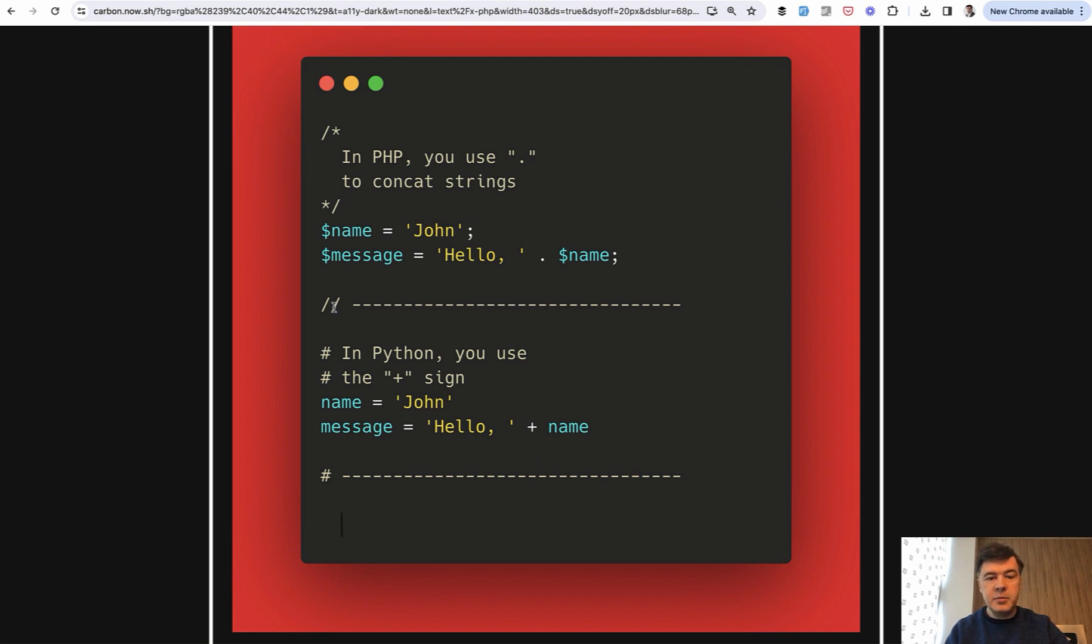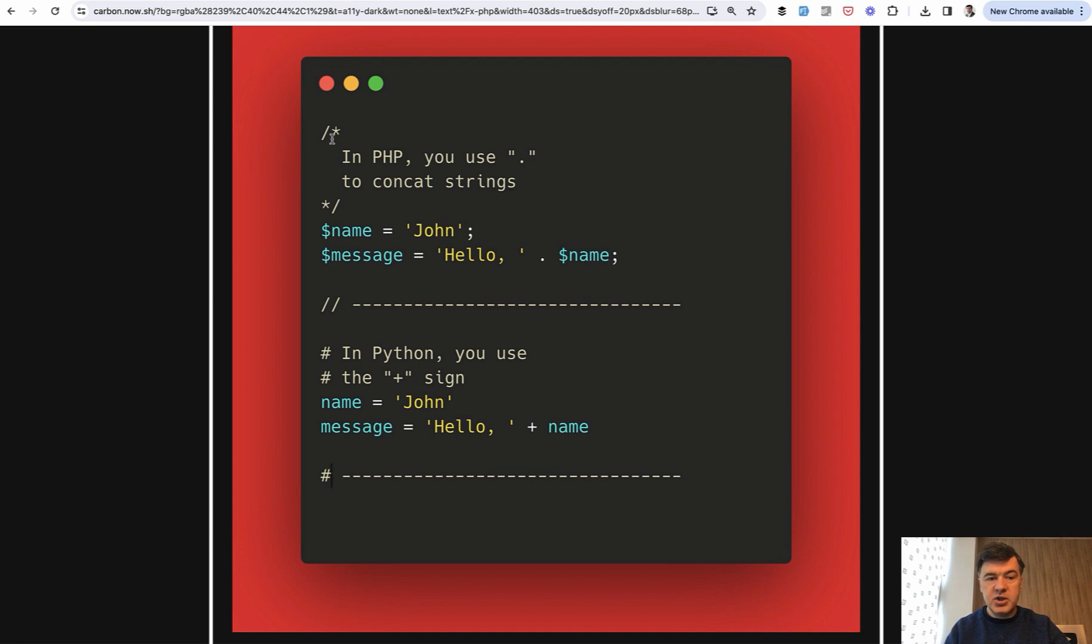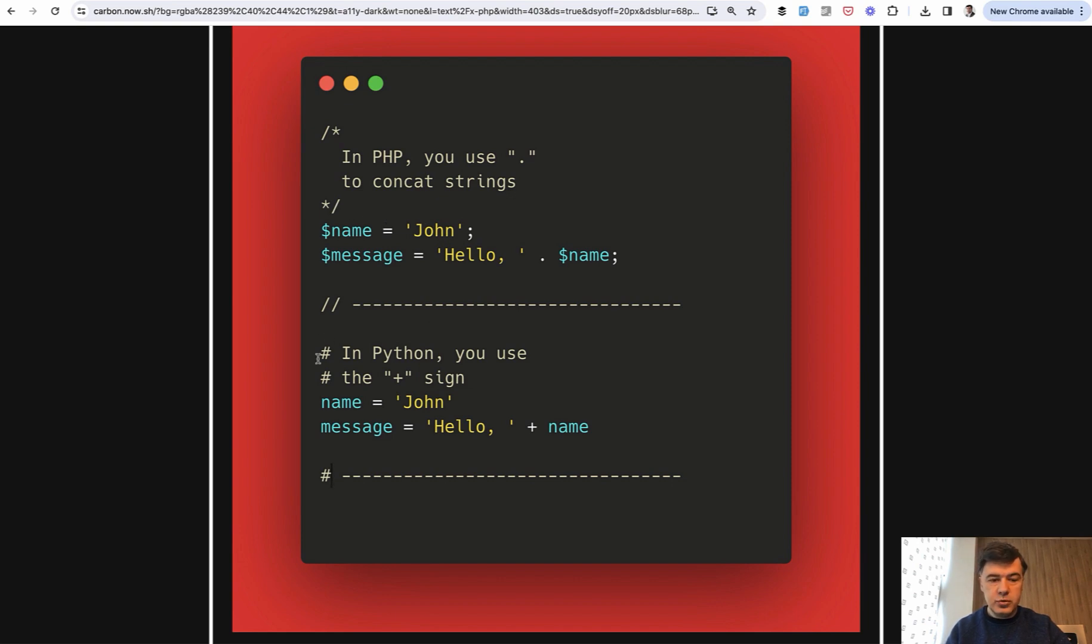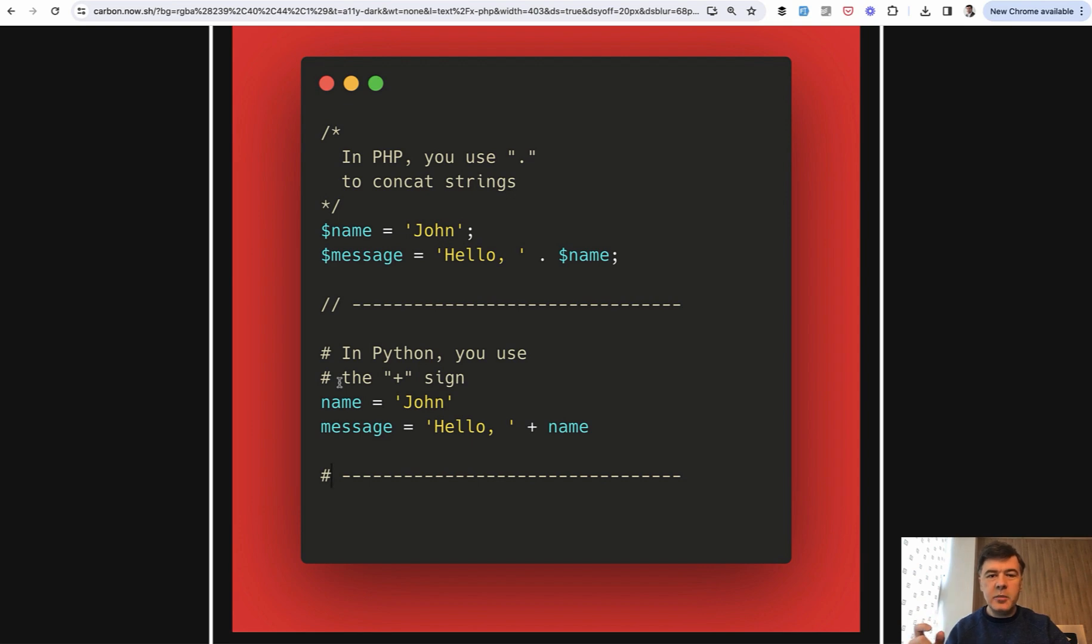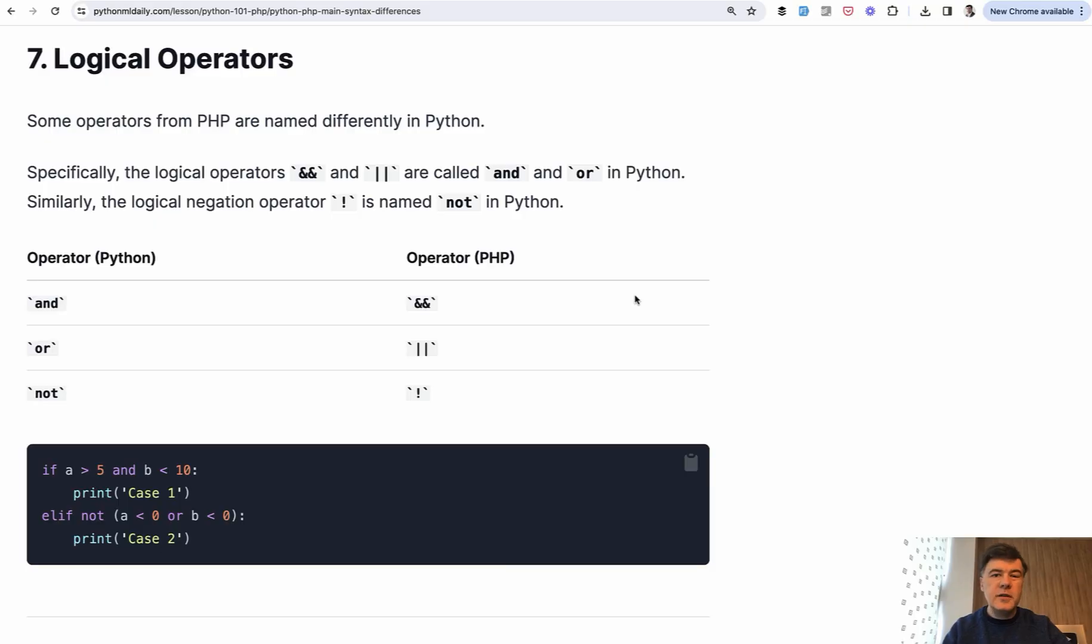For comments in PHP, we use double slash. In Python, we use the hash symbol. And for multiline comments, in PHP we use slash asterisk in the beginning and then asterisk slash at the end. In Python, people usually just use hash on every line. There is a certain syntax that would be interpreted as multiline comments, but I don't even want to show that because I rarely see that in practice.